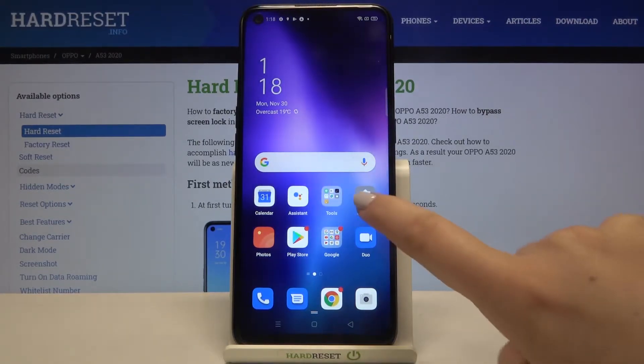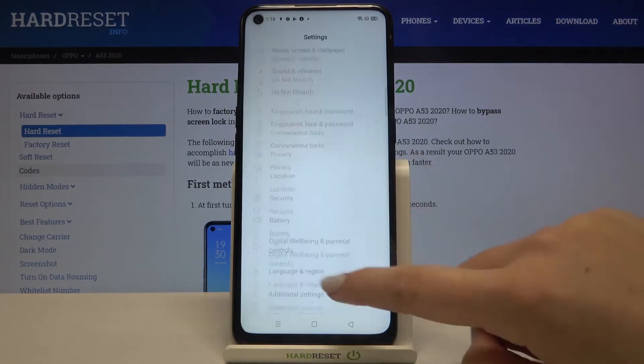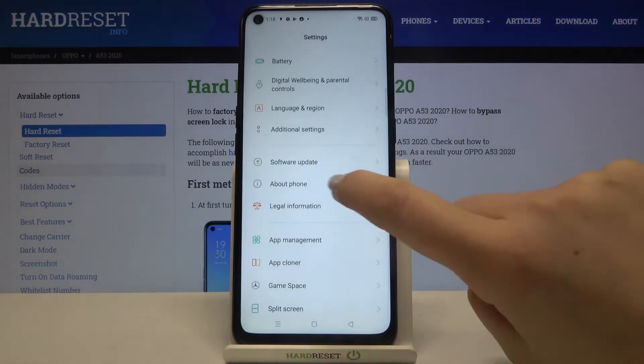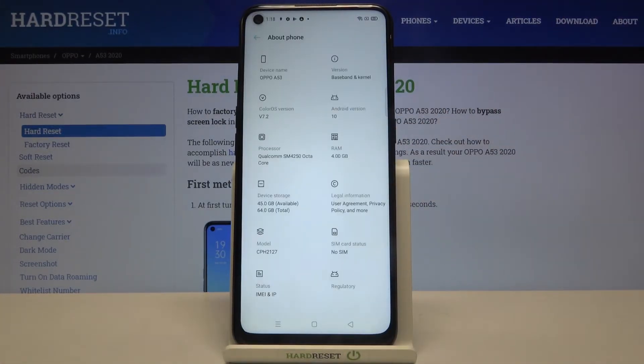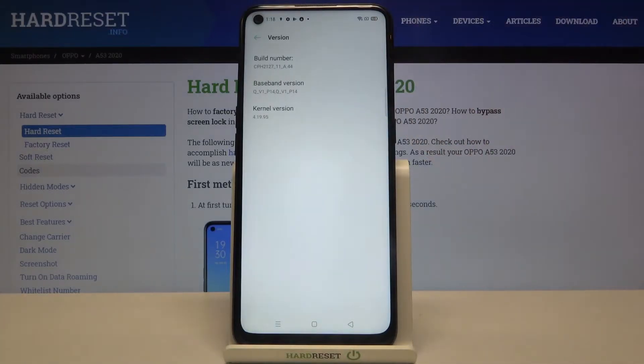First of all, we have to enter the Settings, then scroll until you find About Phone. Tap on it, and here we have to tap on Version.